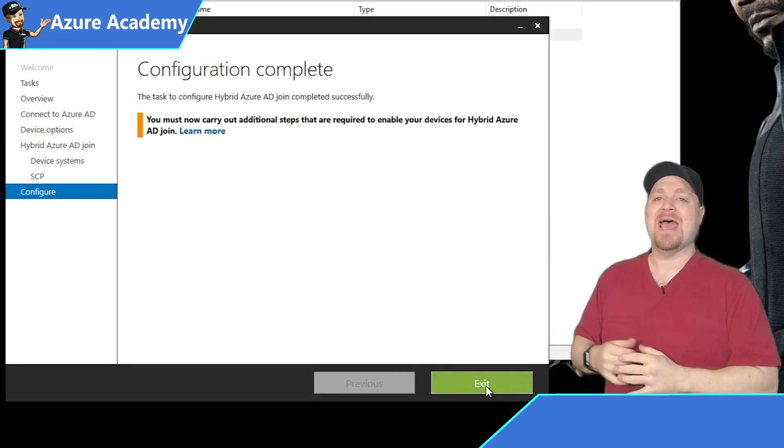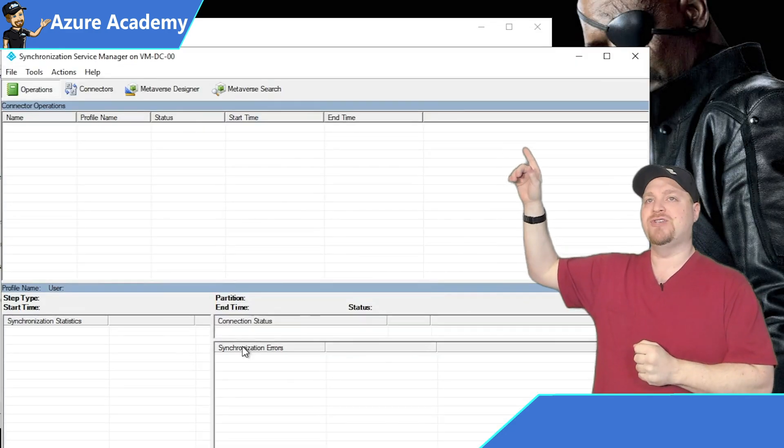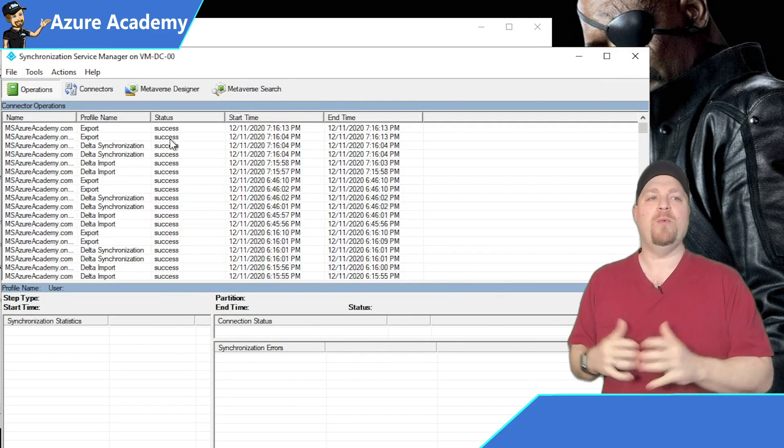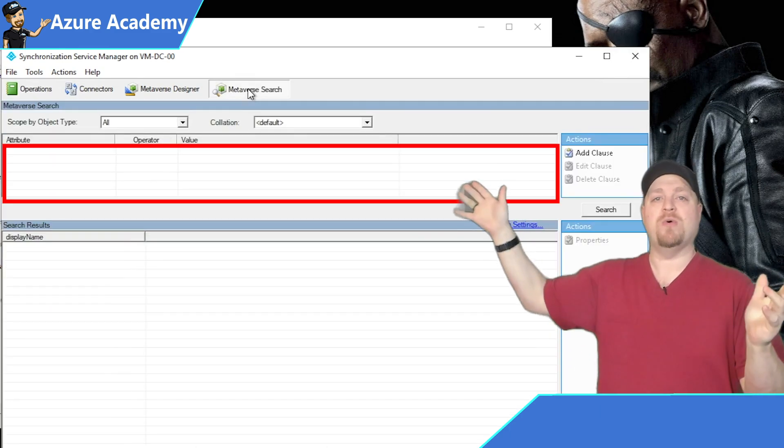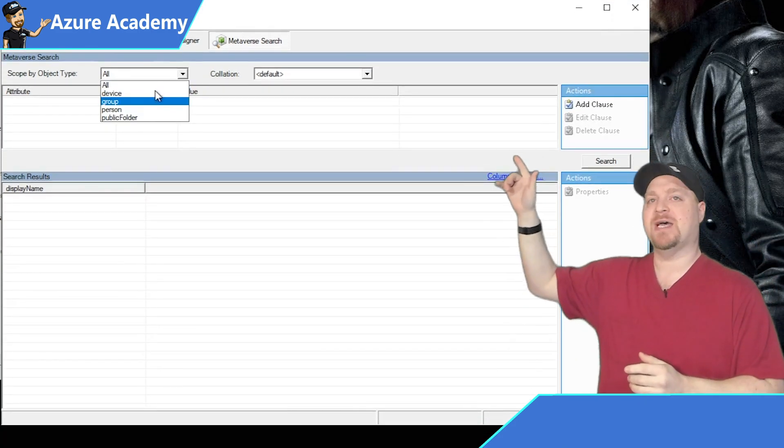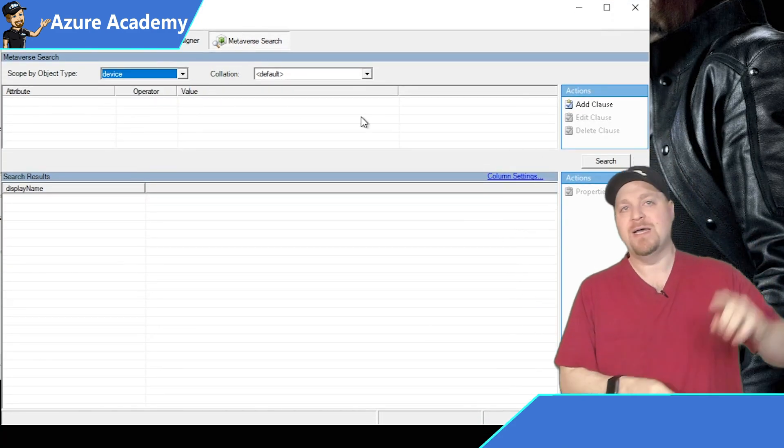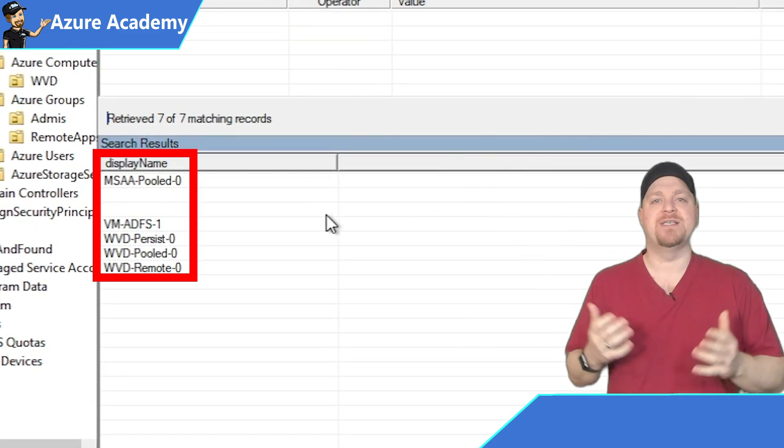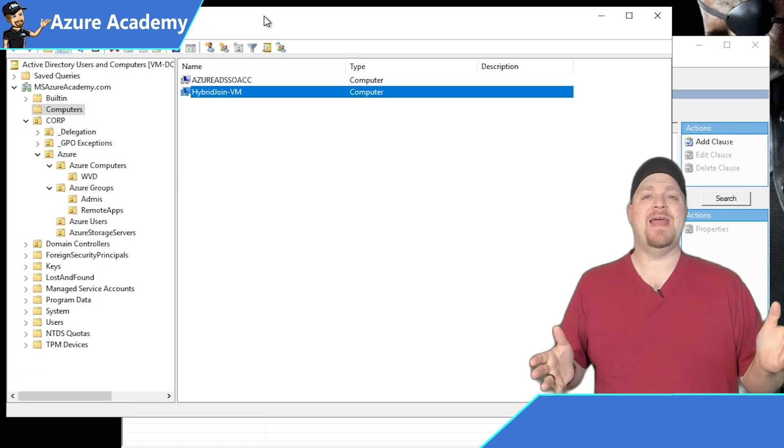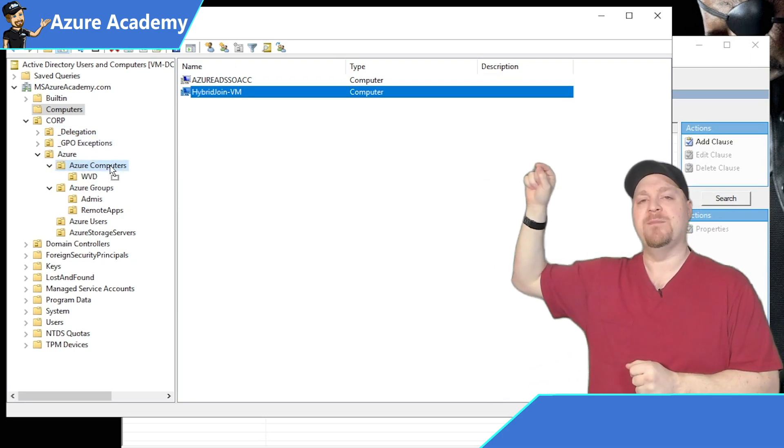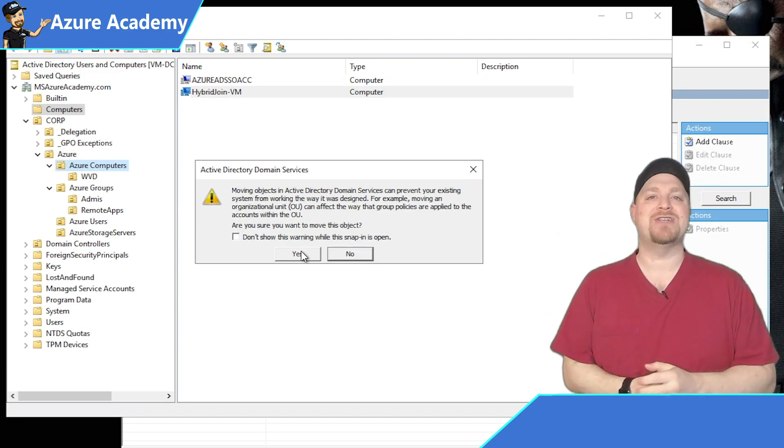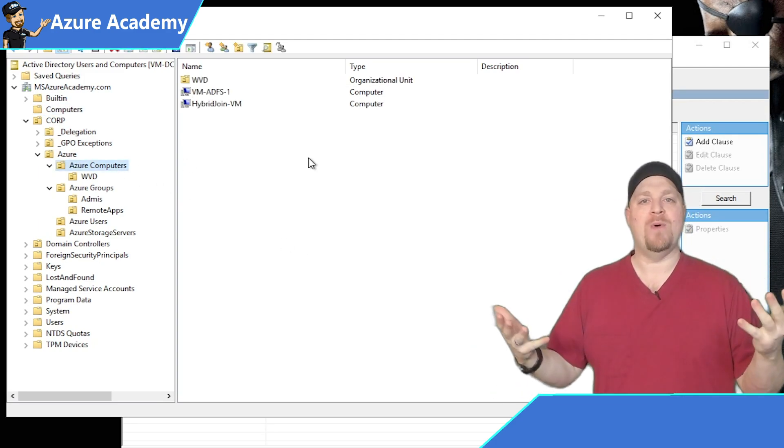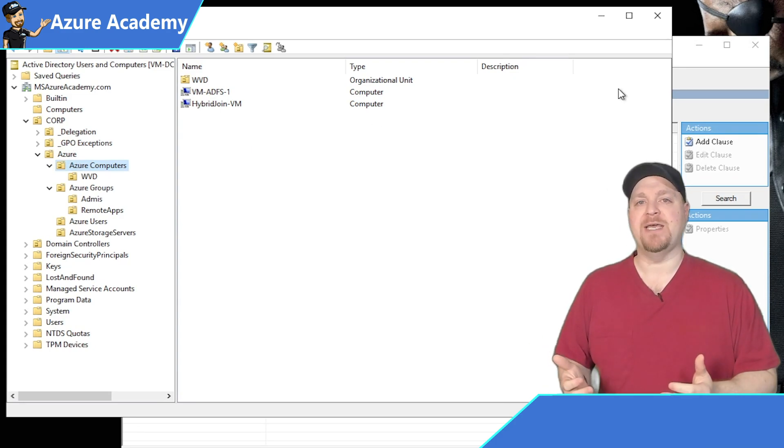Let's open Azure AD's connect synchronization tool. And at the top, it should be in operations by default, but we want to go to the metaverse search. I've got no clauses whatsoever, and I'll change my search type to device. Then over here, I'll click search, and you can see all of the different devices that it is aware of. Back in Active Directory, I'll take my computer object from the computer's container and drag it into the Azure Computers OU underneath CORPS. That way it will be syncing and getting my policy.